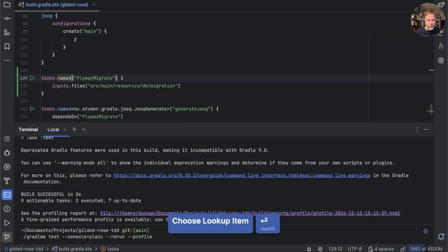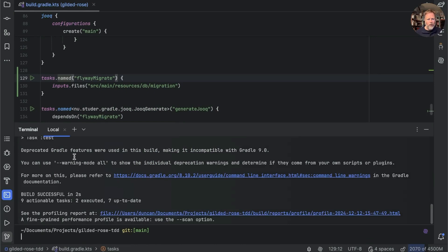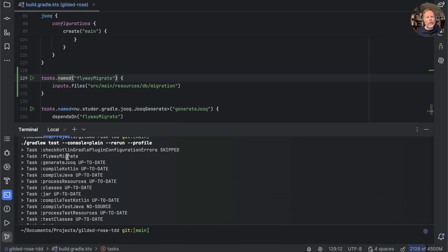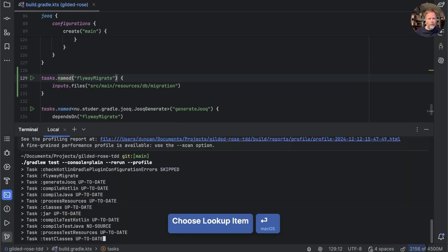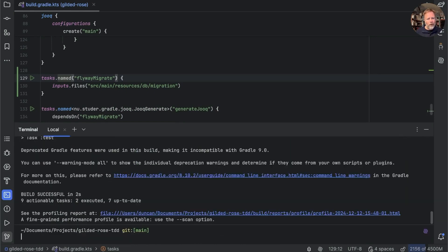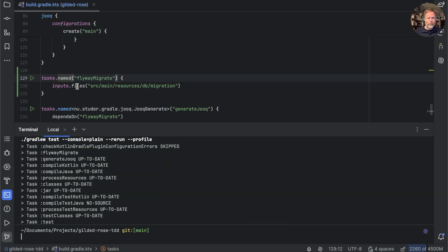So we need to give it an output so that it can compare how old the input is compared to the output in order to decide whether to run. Now the problem with flyway migrate is that its output is changing the database, and it's hard to see that. But I think we can reason that this generate jooq will run if these files have changed, and that will cause the jooq generated files to change.